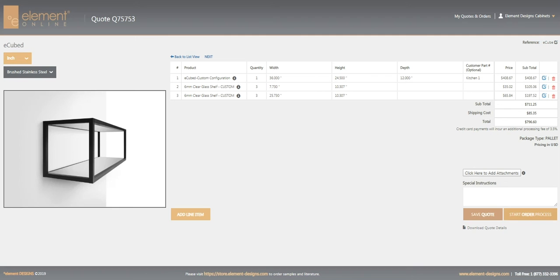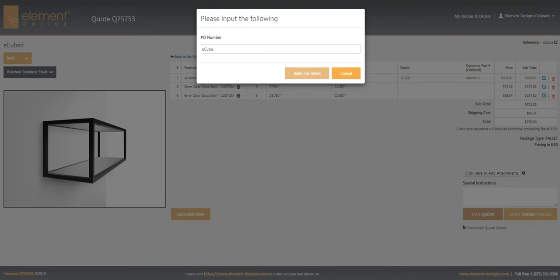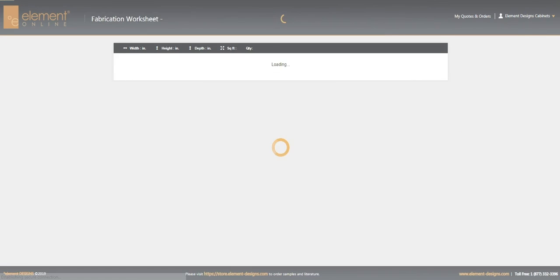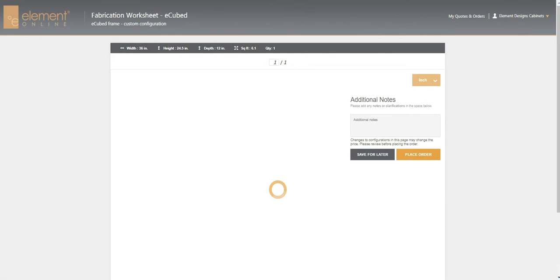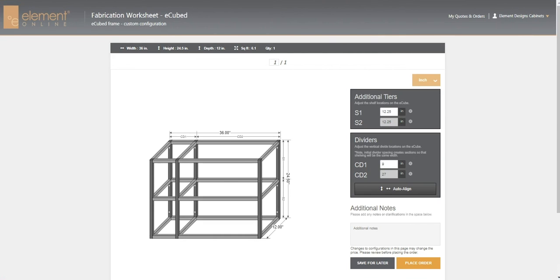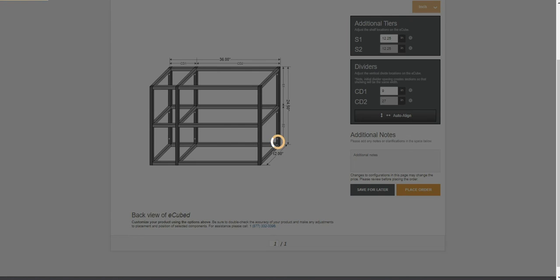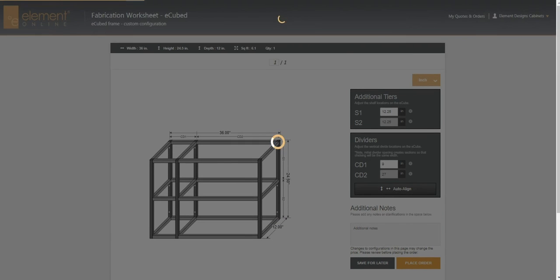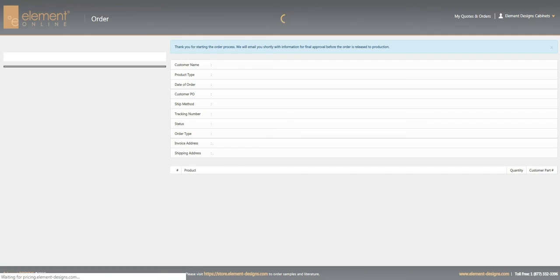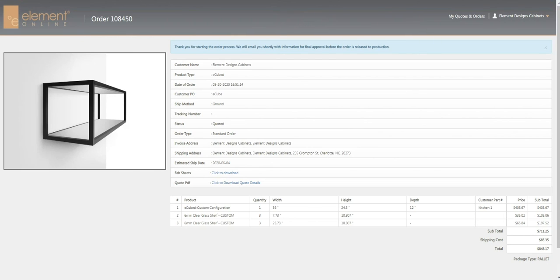So we can go ahead and click start order process again. That's our same PO number. And there we are ready to place the order. We will get a notice that our order has been sent to Element Designs. Thanks for watching.